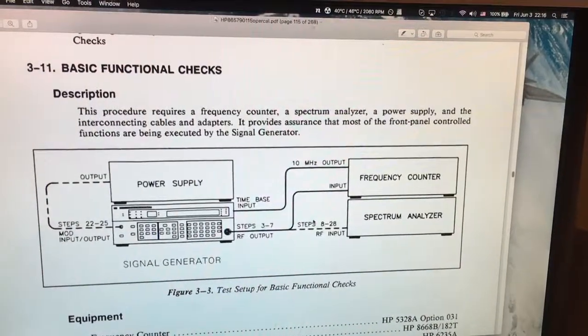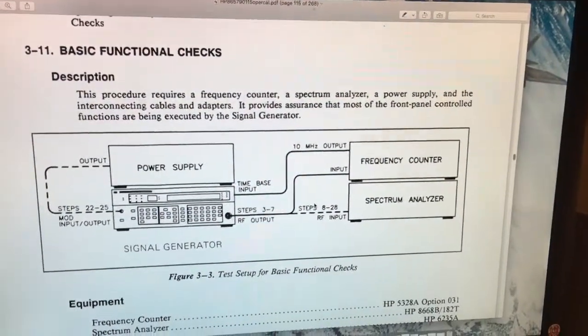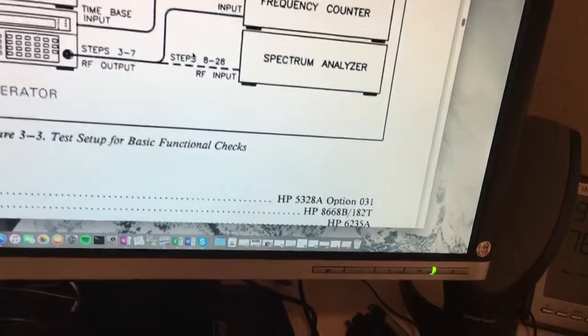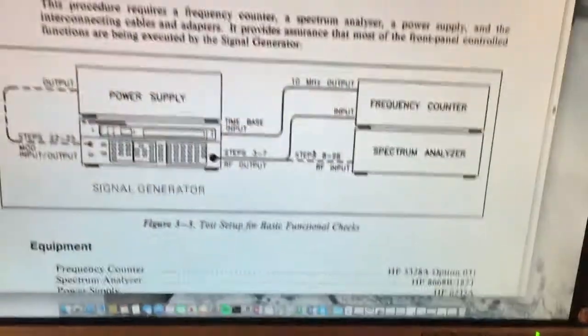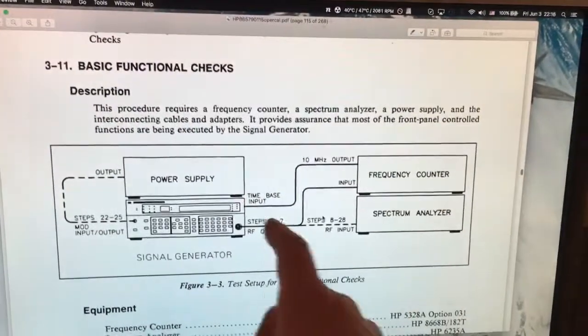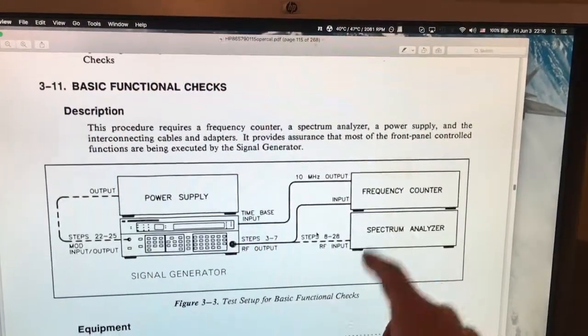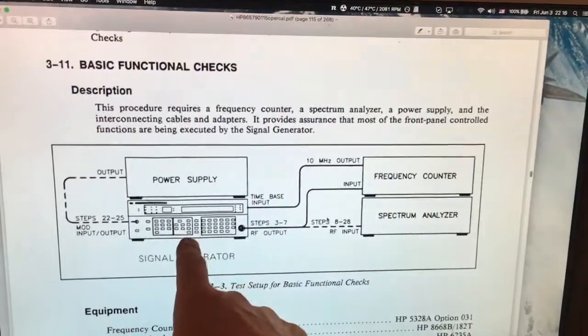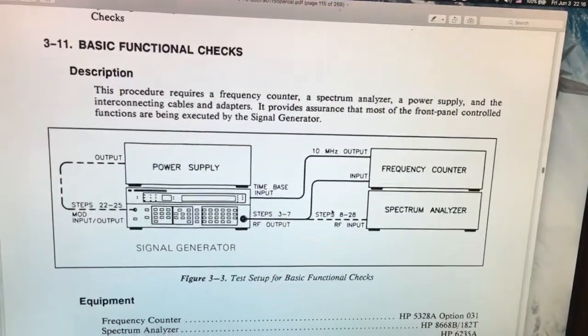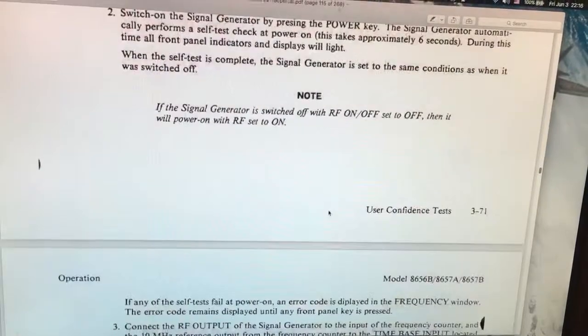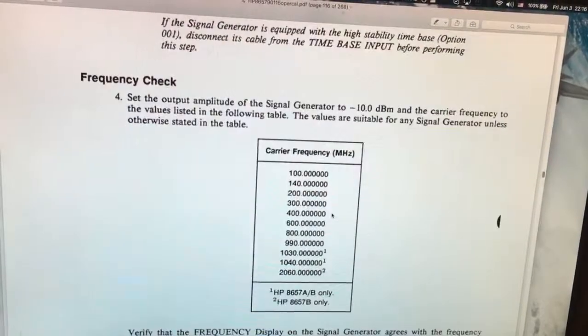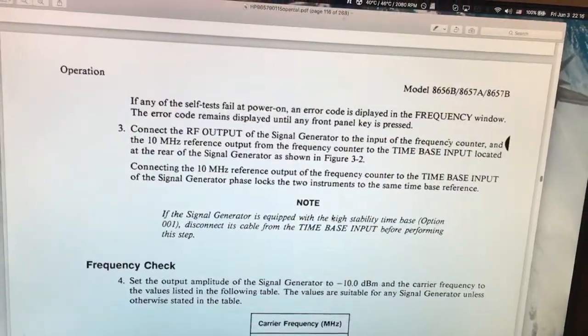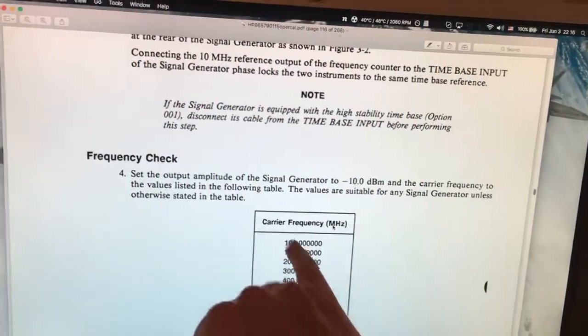I'm testing my new old 1980s HP 8657A signal generator, just following the manual, connecting a frequency counter/generator to my generator. There is a short explanation here on how to connect them and then to check the frequencies.